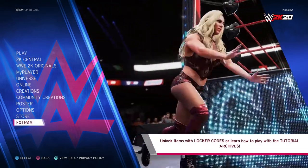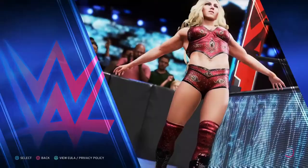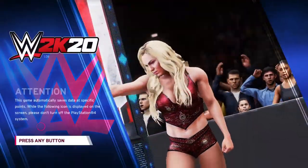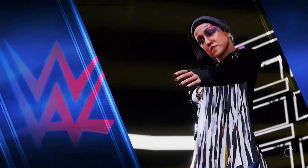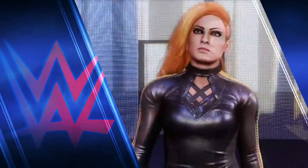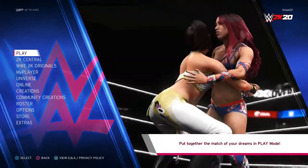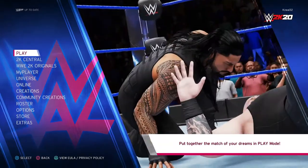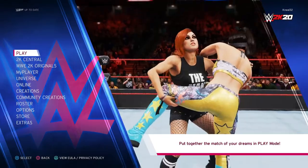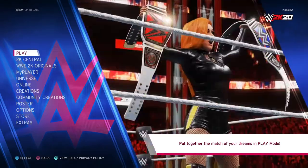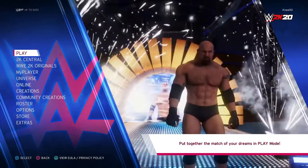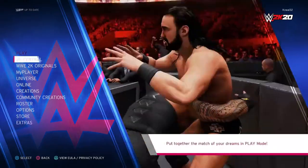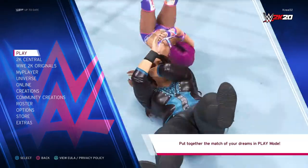After getting WWE 2K20, I believe WWE 2K22 is going to be an excellent game — they've had two years to work on it. It might be glitchy and buggy on next-gen due to the transition and may need patches, but I think it's going to have a really good release and be a very good game overall.